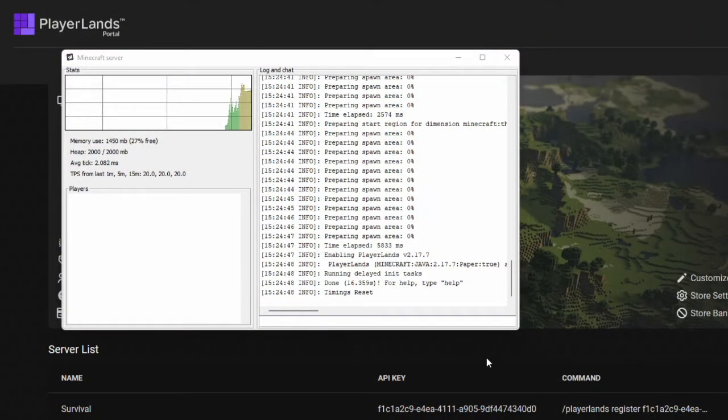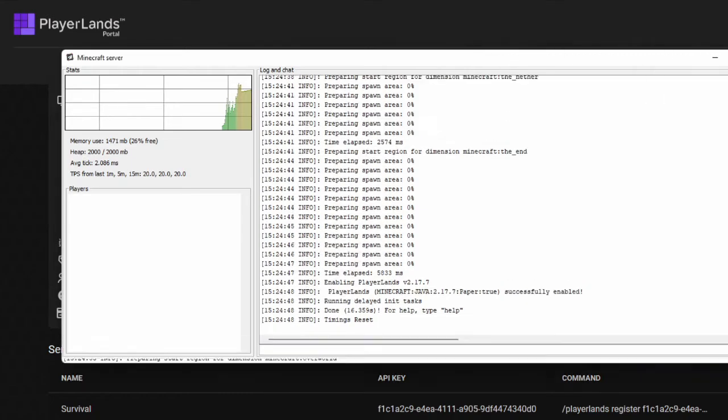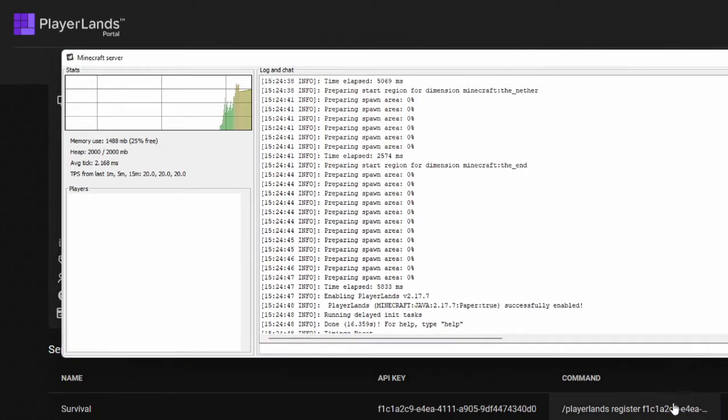Okay, so now we've got our plugin all up and installed. We can see it here in our console. PlayerLands has been successfully enabled.